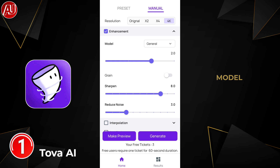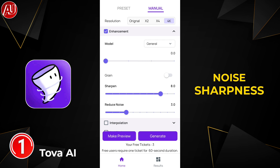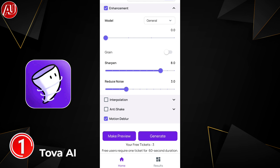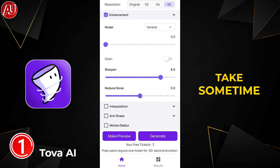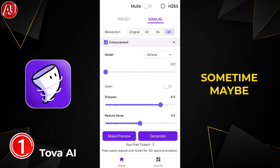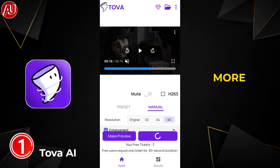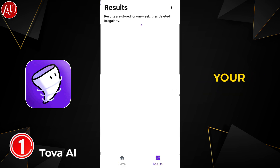On the general model, set sharpness and radius noise: sharpness 8, reduce noise 5. For the last option, motion deep blur, turn it off. We also have stabilization and interpolation options — we don't require those here. After that, click on 'Generate.' This will take some time to process — sometimes less, sometimes more — but it will definitely process the video.